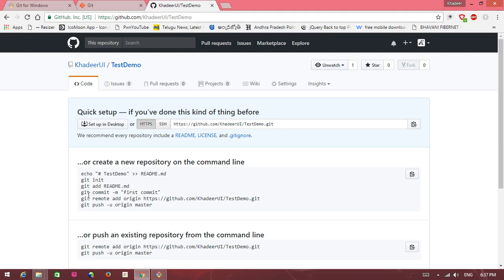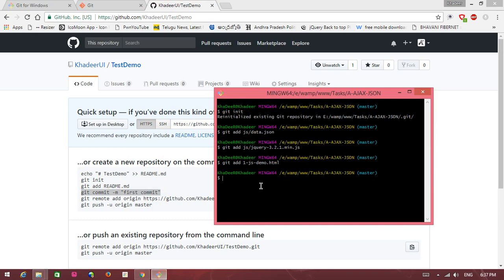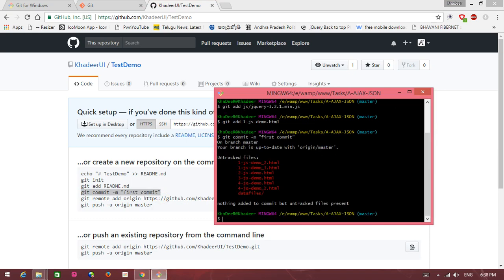Go to the syntax page. This is copy and paste here. Shift and insert, this is a shortcut key to paste. Untracked files, nothing added to commit but untracked files present in your bash.